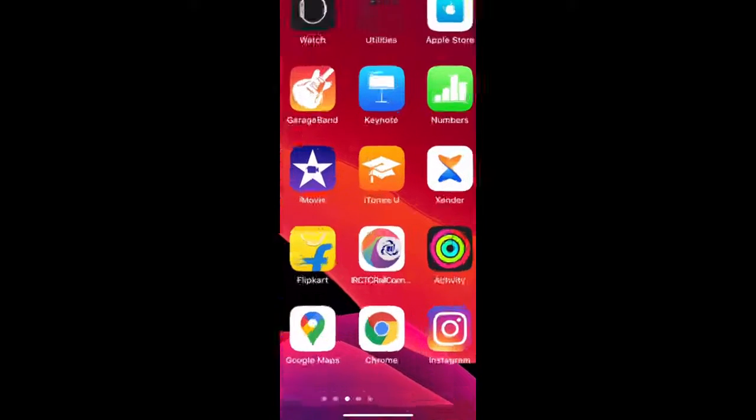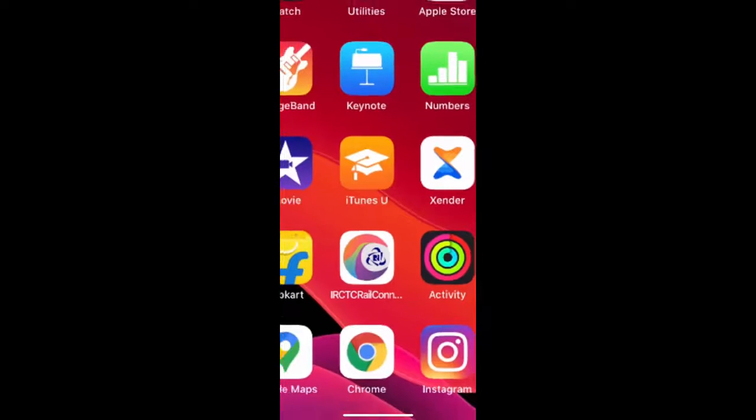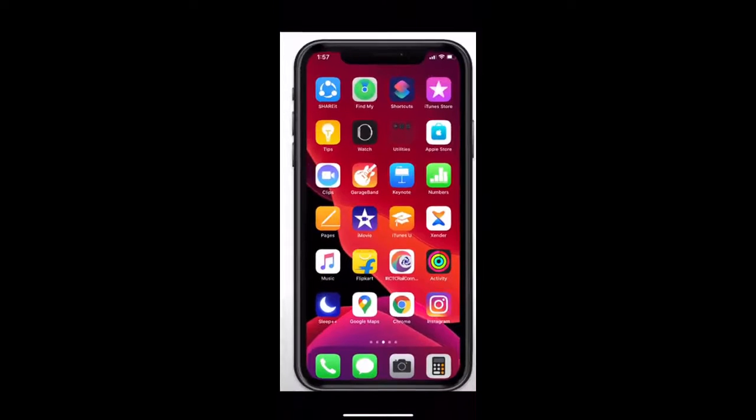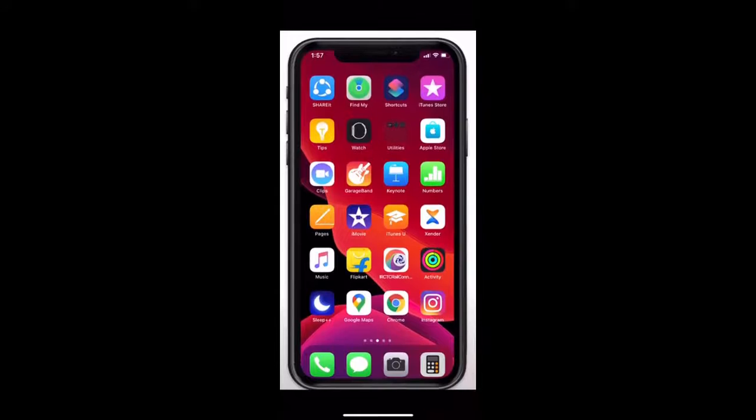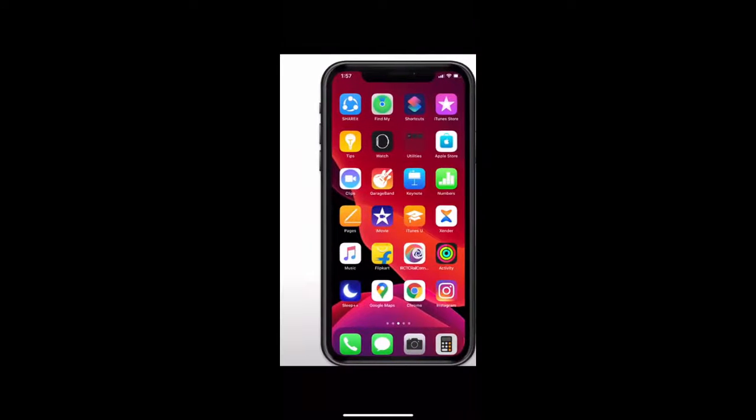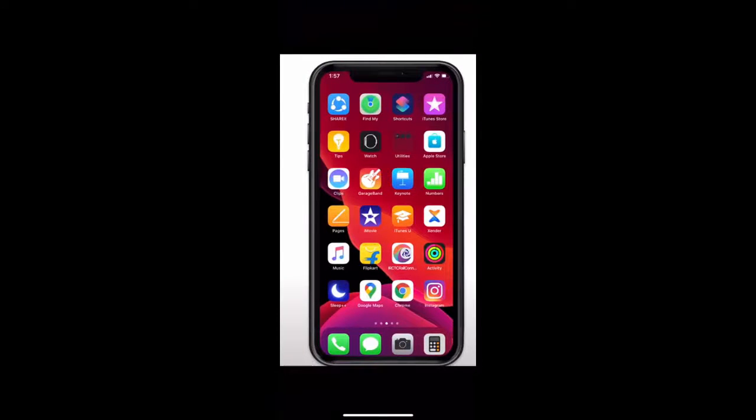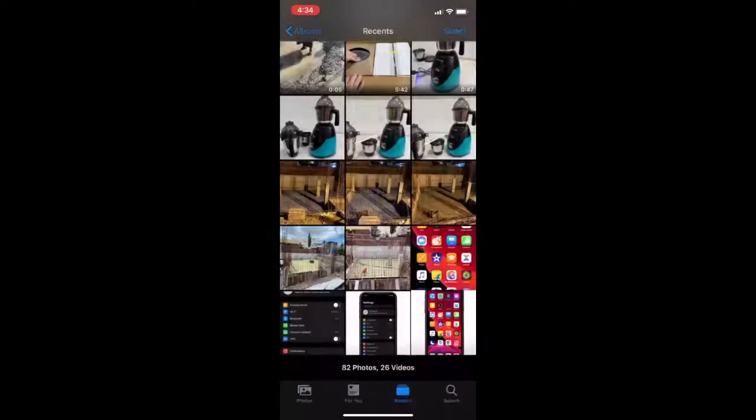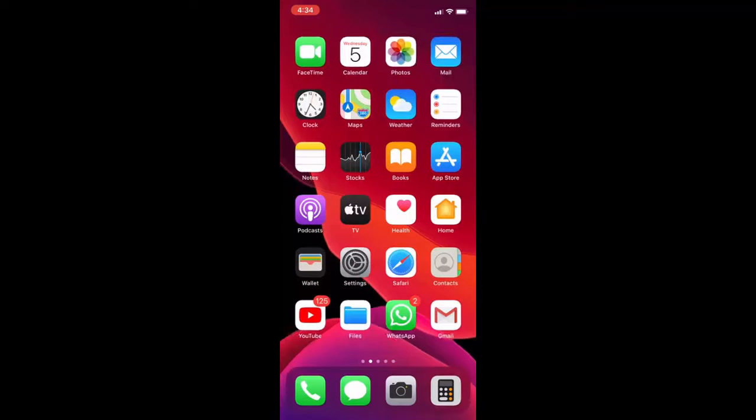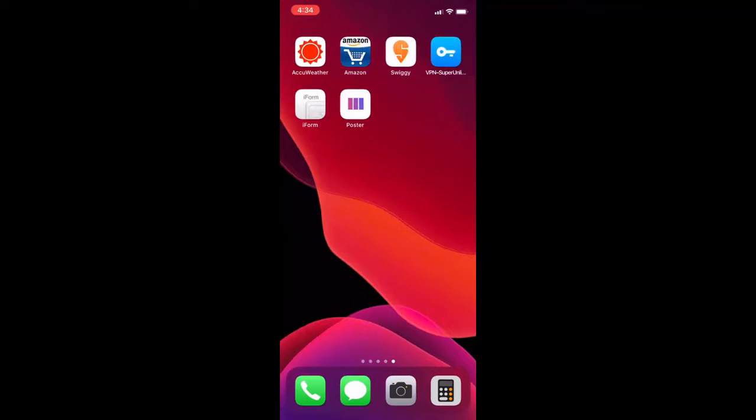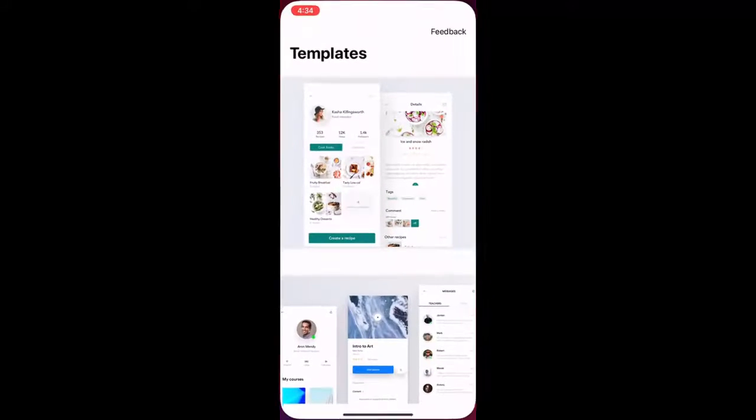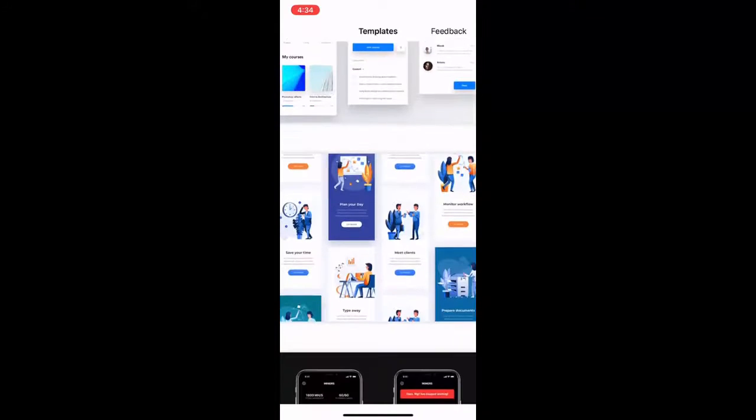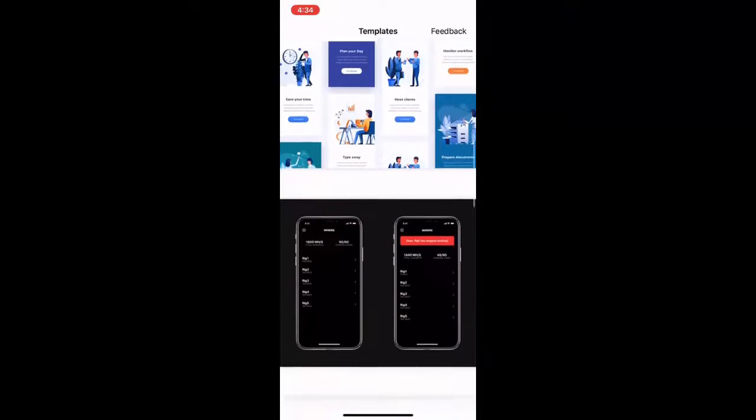So here is a way to apply the iPhone frame on screenshot by using Mockuphone app. If you want, you can use the Poster app also. Let's see how to use this Poster app. Just open the Poster app templates, and here you can see there is a two-phone option, so you can simultaneously upload two pictures.